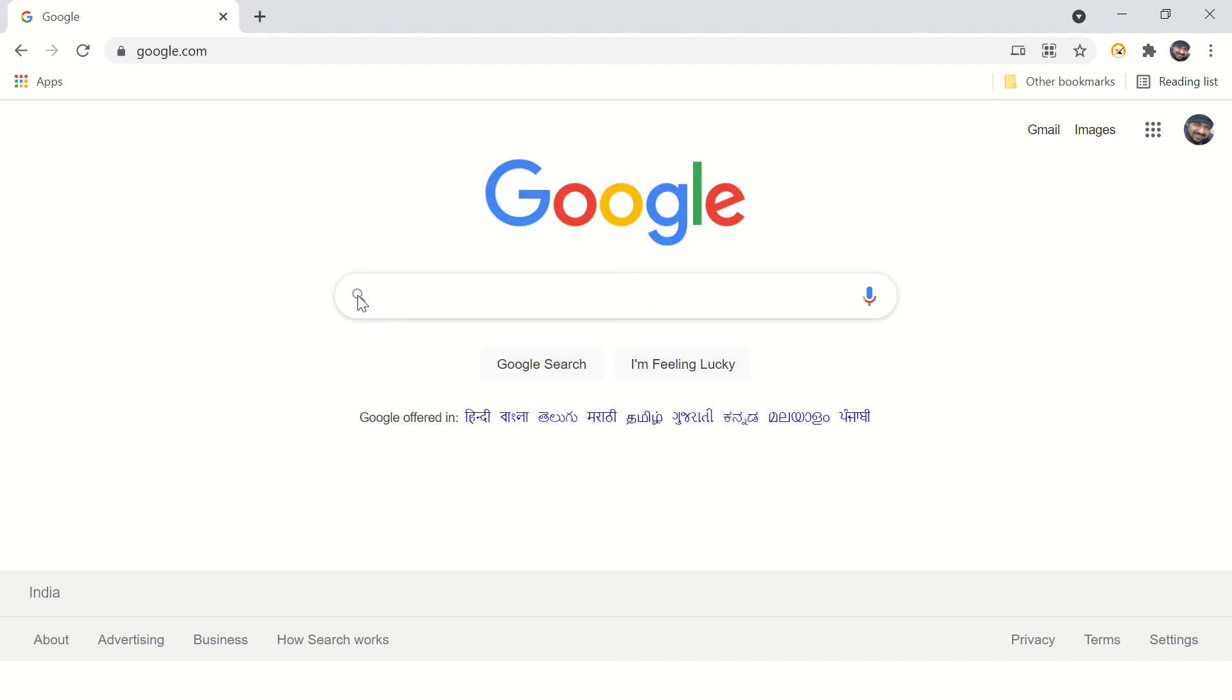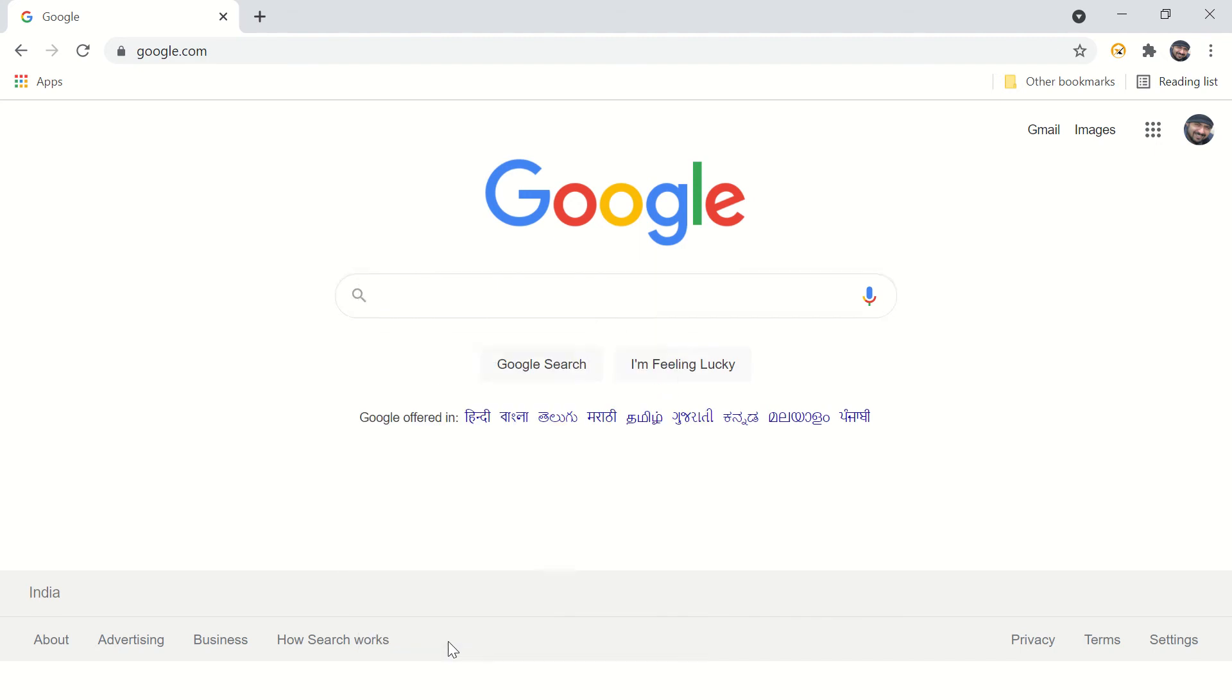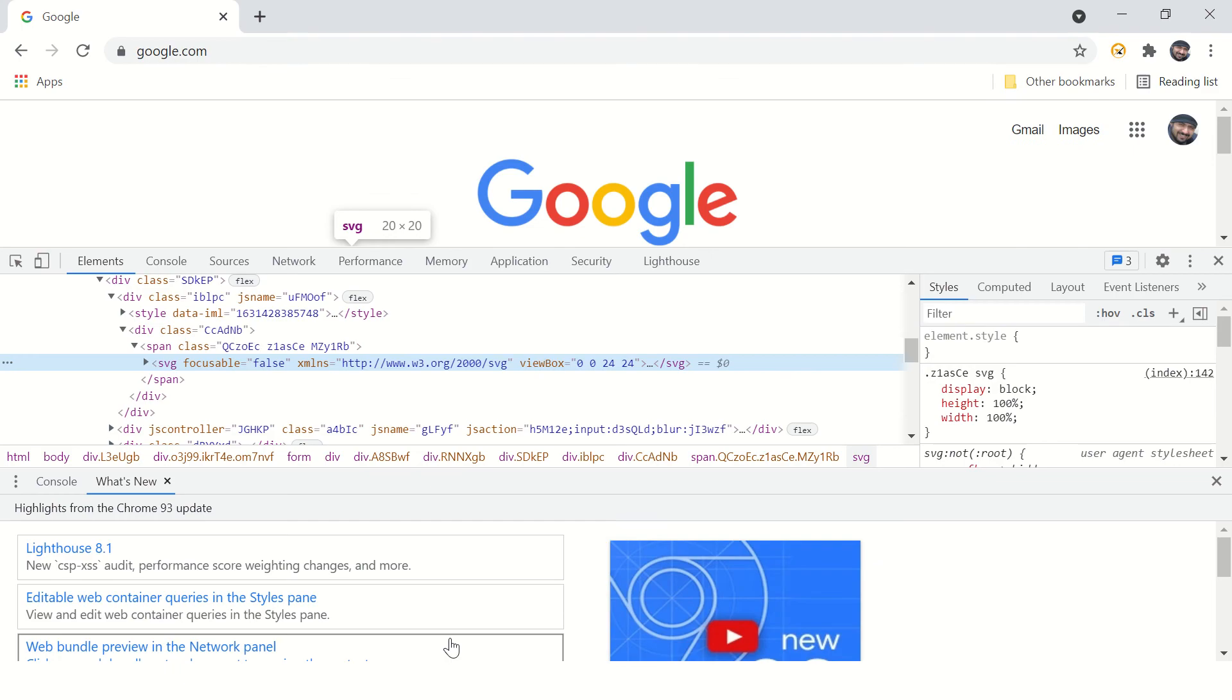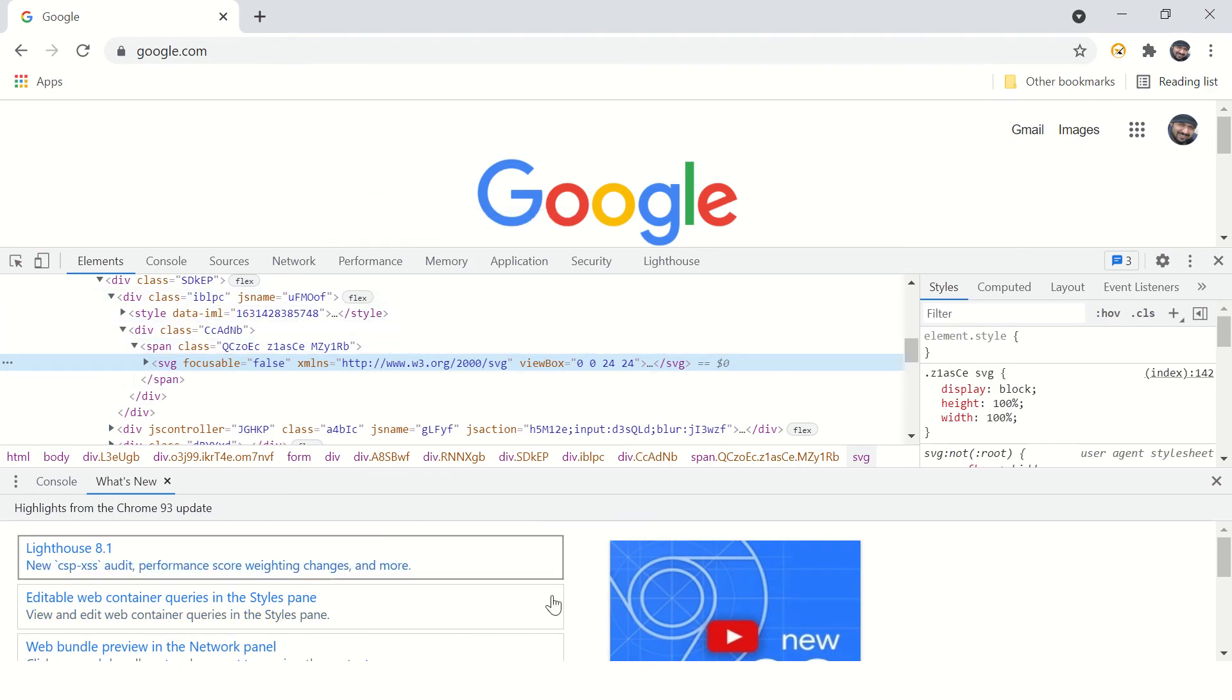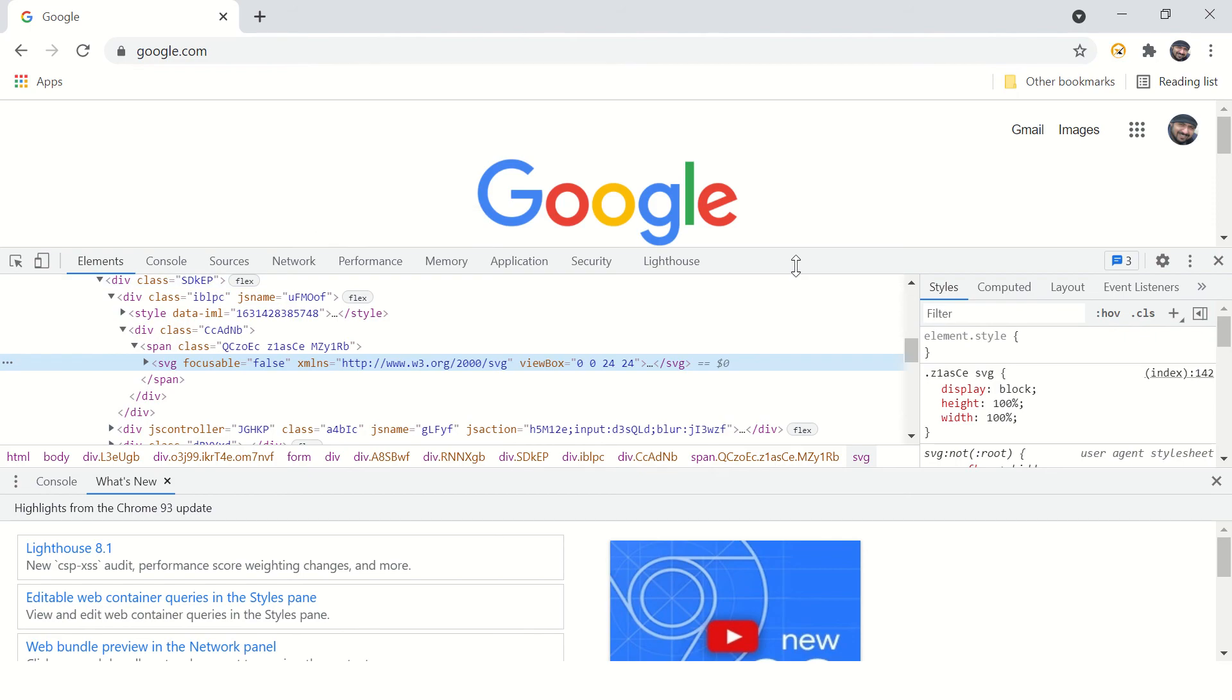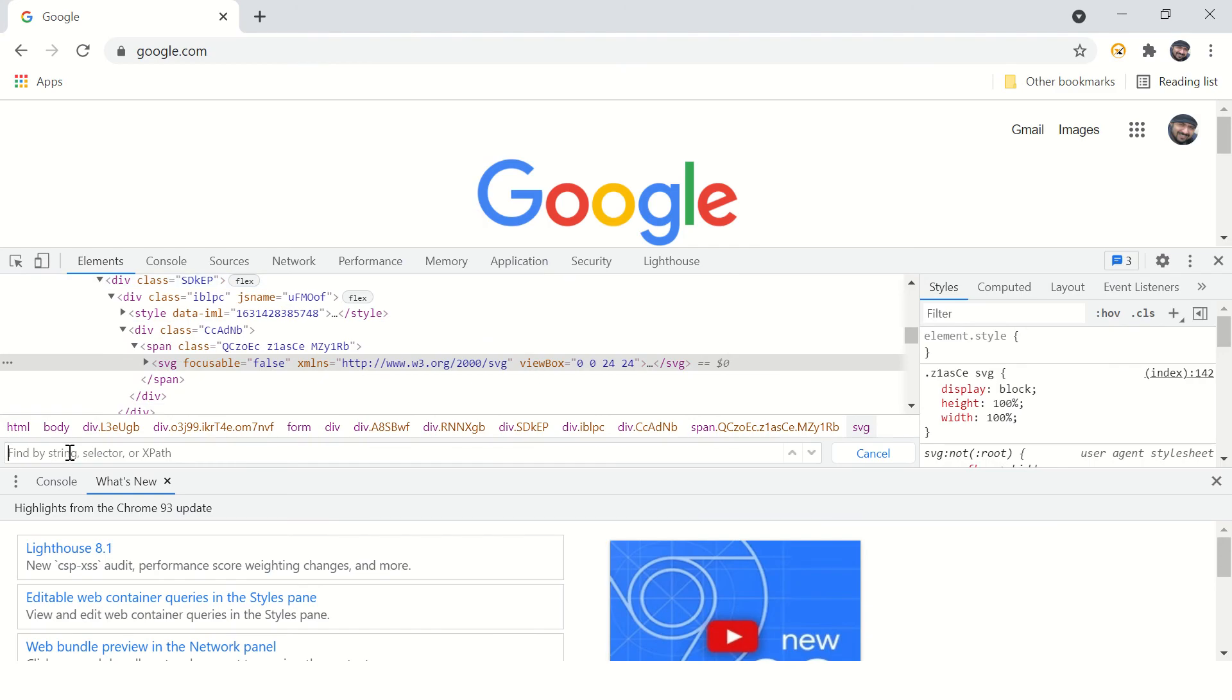You can inspect any element, and it will open this kind of window - this is developer tools. Now on this developer tools, you can press Ctrl+F to open this search box which you can use to type your XPath.